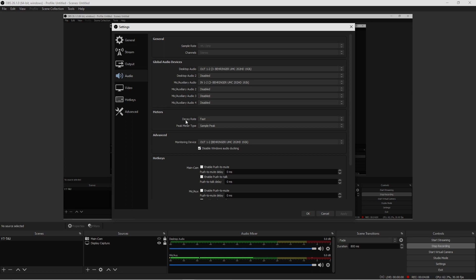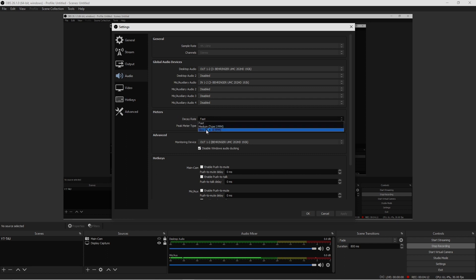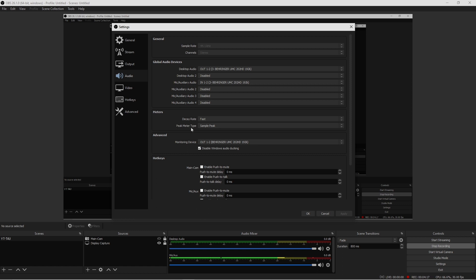Where it says Decay Rate, I have mine set to Fast. This is what I would highly recommend keeping it at. Peak Meter Type - where it says Sample Peak - I highly, highly, highly recommend keeping it on Sample Peak.